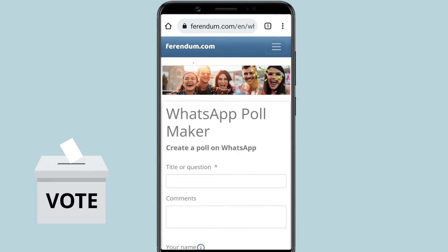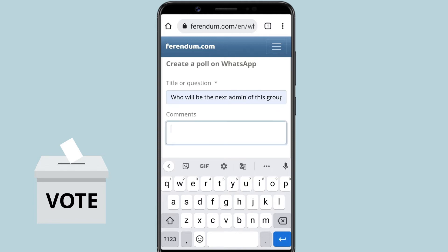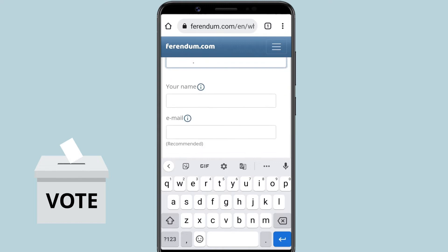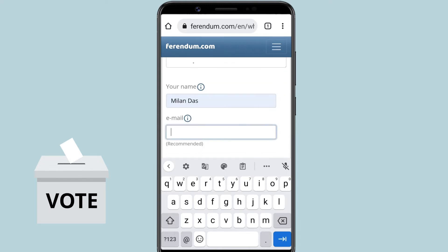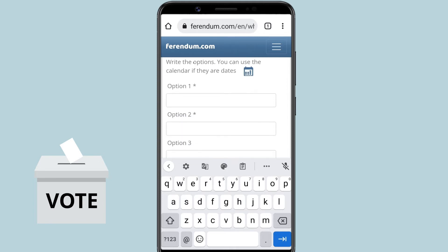First of all, type the question you would like to ask in your poll. You can add a comment to show more information about the poll. Enter your name and email. Now, type your options. You can provide as many options as you wish.